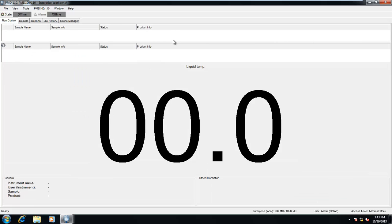Run control displays our real-time data. The data displayed here will change depending on the instrument type and may report temperature at different locations depending on the application. For instance, a freeze point analyzer may display both temperature at the sample temperature probe and at the jacket itself, while this PMD will report temperature at the vapor temperature probe only. This window will also display relevant user and sample data, such as who is running the test, the sample name, the current date and time, and the product or method being used.